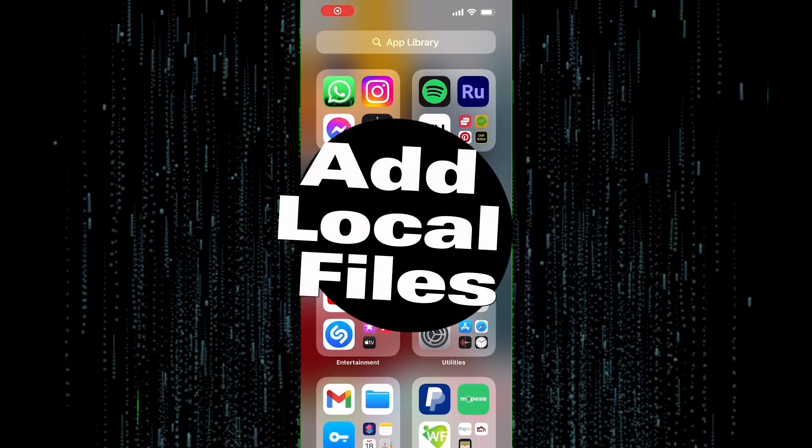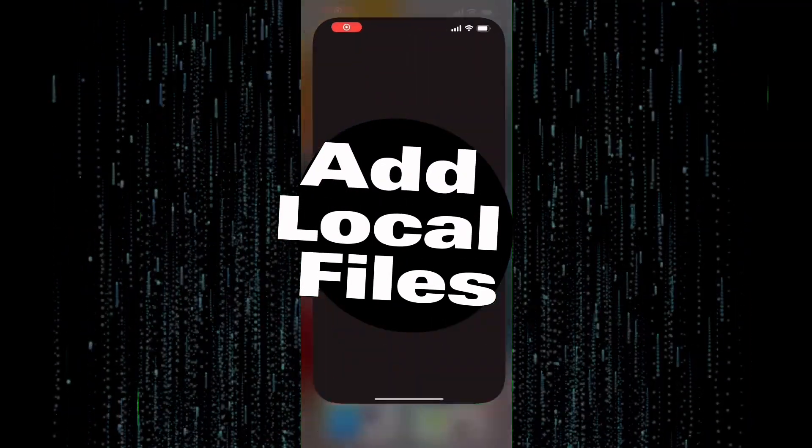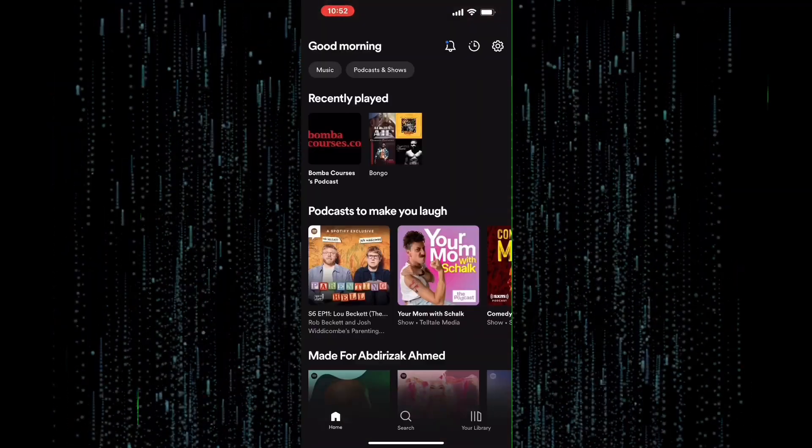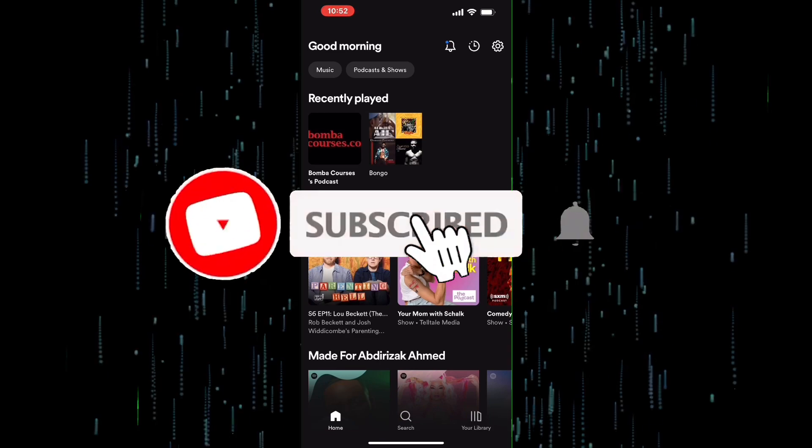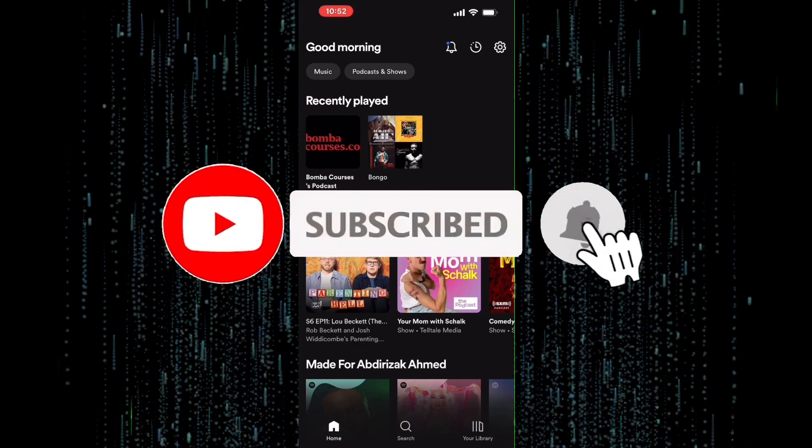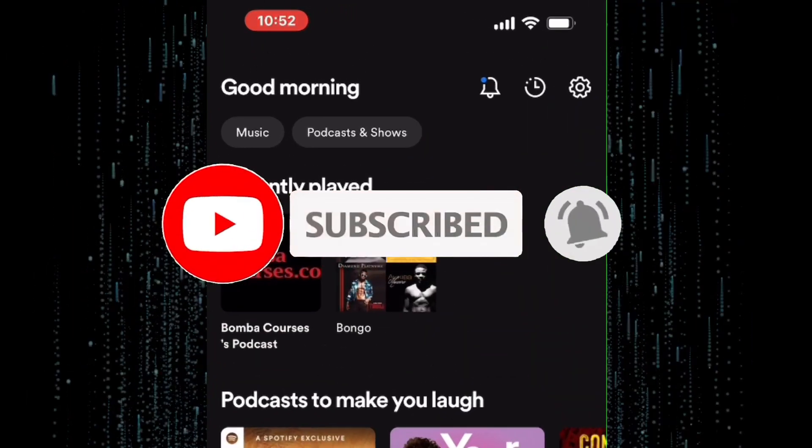How to add local files to Spotify on your iPhone. Hello everyone, and welcome to this tutorial on how to add local files to Spotify on your iPhone.